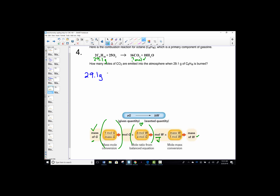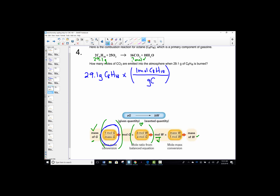Start by writing 29.1 grams with its unit and label. The first conversion: we need one mole of our given, C₈H₁₈, set over its molar mass. Carbon has atomic weight 12 and there are 8 of them; hydrogen has molar mass 1 and there are 18. So: (8 × 12) + 18 = 114 grams per mole. That's the molar mass of given on our roadmap. We then need the heart of our problem — always want over given. We want CO₂; its mole number from the balanced equation is 16. We're given moles of octane, which is 2.